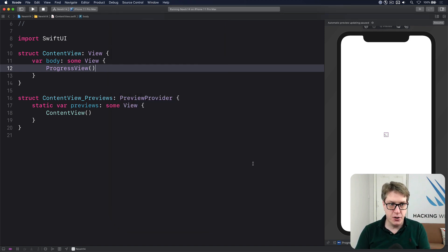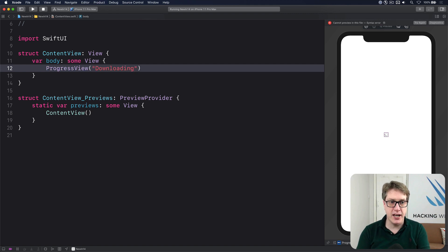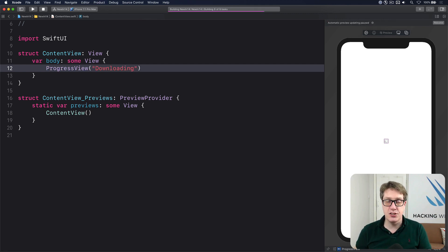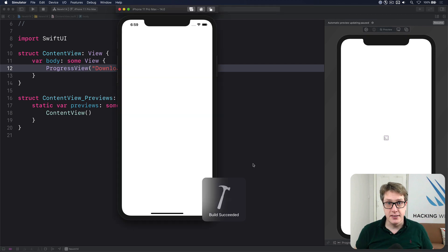If you want a label, you can do so. I'll say downloading. And making that change will now show a spinner plus downloading. Slightly more information.